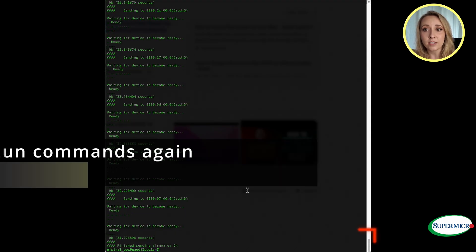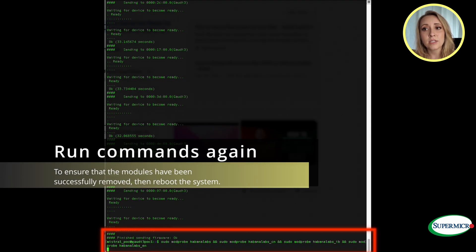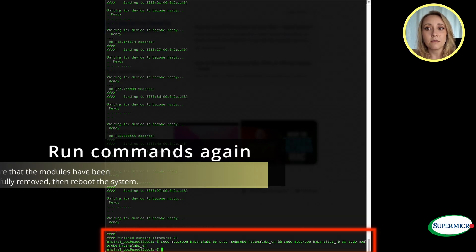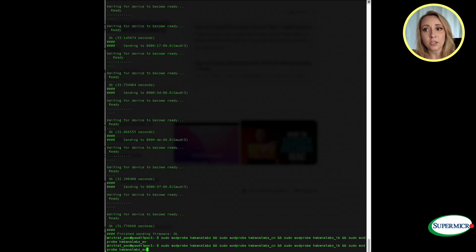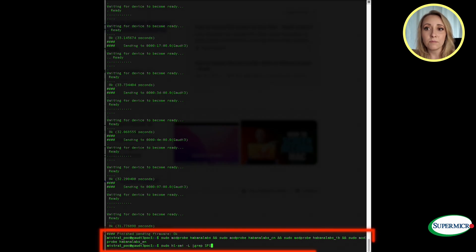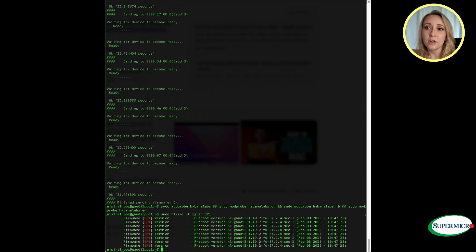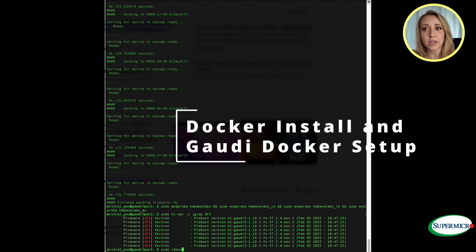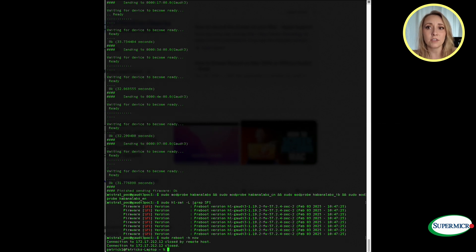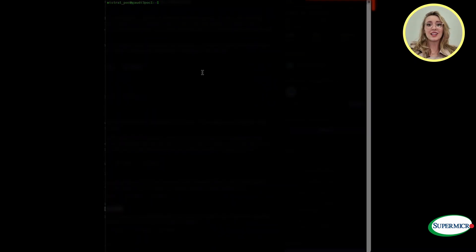The IB command removes the InfiniBand module which handles InfiniBand communication on Gaudi devices. The EN removes the Ethernet module responsible for providing Ethernet network. Verify that both operations have been successfully executed. We need to reboot the system.